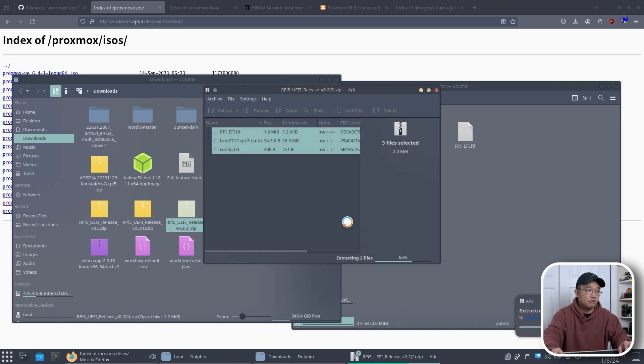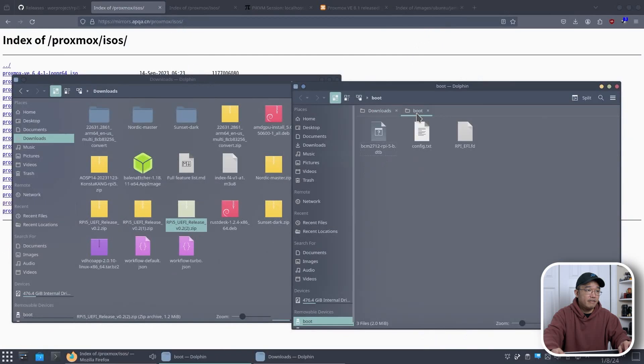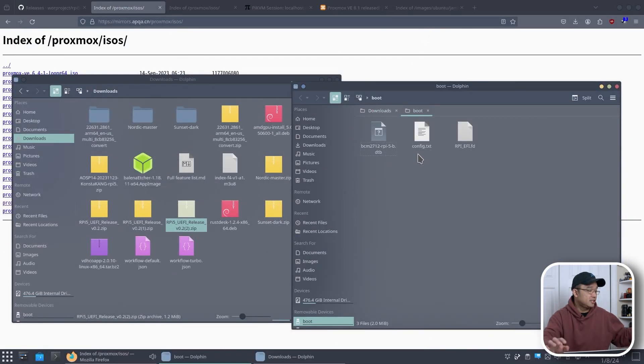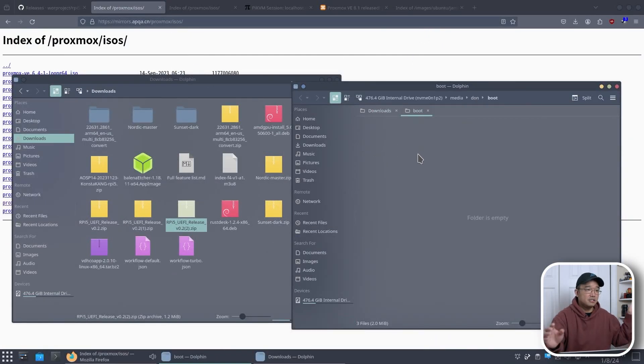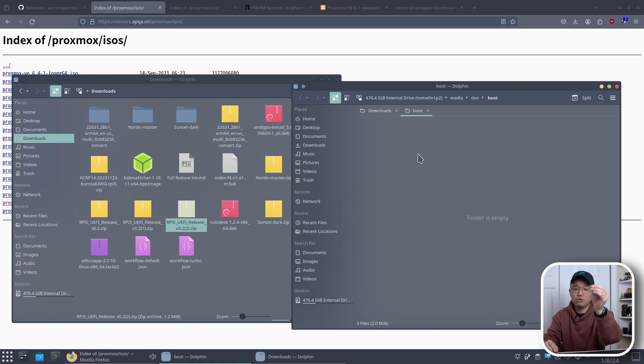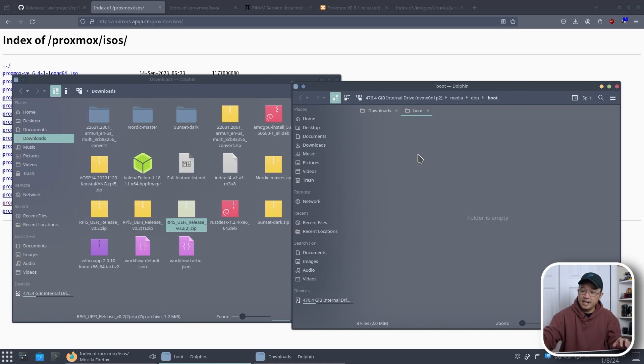Apply to all, overwrite and there we go. We have everything all set up on the boot disk. Now I could just remove this. Now I have my 4 gigabyte SD card all set up to boot in UEFI.